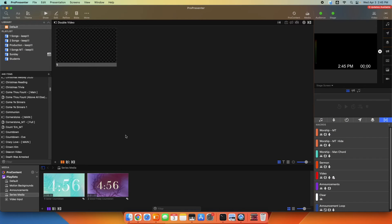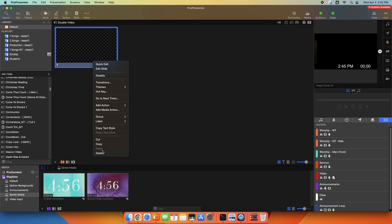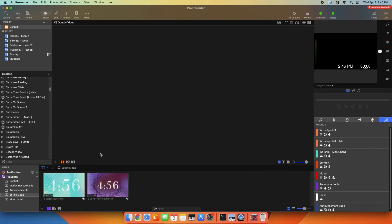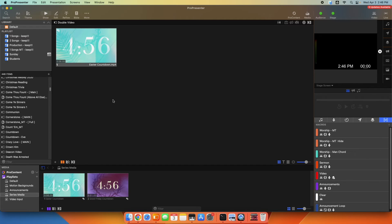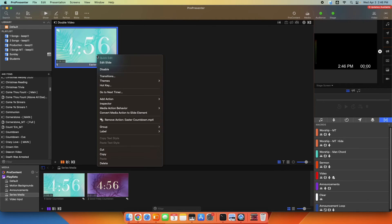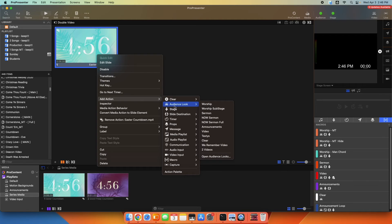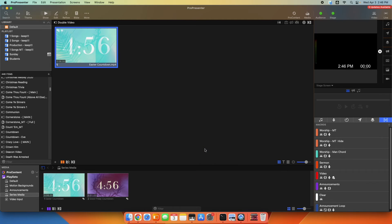So now what I'm going to do is I'm going to delete this blank slide here, and I'm going to take my first green countdown, and I'm going to drag it in as a new slide. I'm going to apply the look. So I'm going to go to add action, audience look to videos.